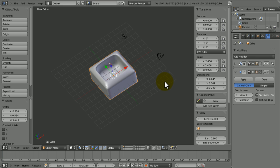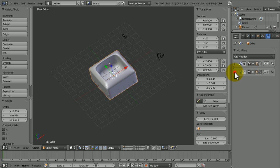Hi guys, this is WireheadKing and today I'm going to be teaching you how to use the fluid simulator in Blender 2.56.